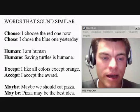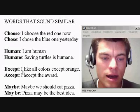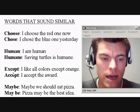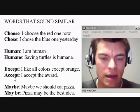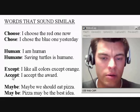Except and accept — that sounds very similar. I like all colors except orange. I accept the award. So the second one is accept, the first one is except. On the second one, the mouth is open wider on the 'ah'. Accept, except.